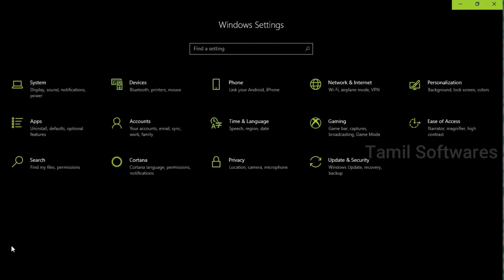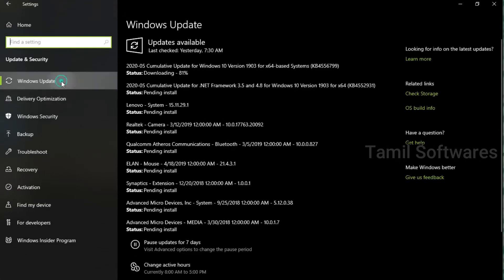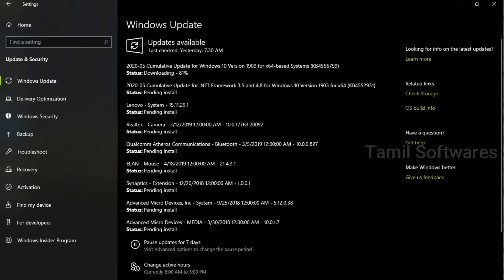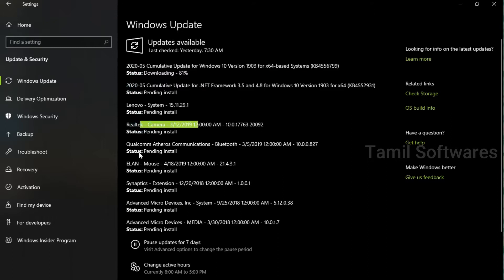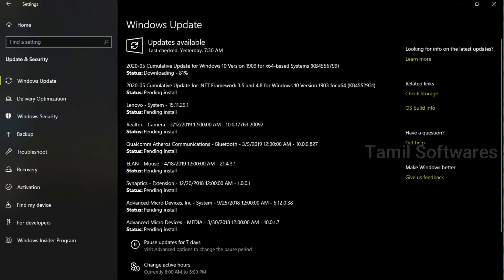Okay friends, if you need to update the brightness problem, if you need to update the system, you need to check for update. Click here, you need to update the system update. There is a lot of internet connectivity — you need to get to know where the system is, you need to update the system.